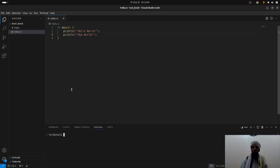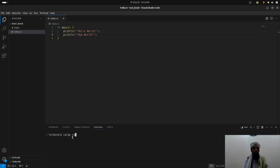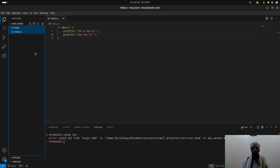In big applications, you won't want to run the rustc command every time. Instead, you can use cargo run, which compiles and runs the code with a single command — you don't need to run rustc separately and then ./hello. But if I write cargo run here, it gives an error because a cargo.toml file needs to be present, which is not yet here.